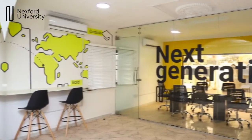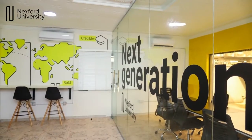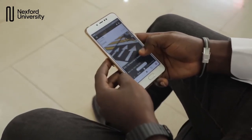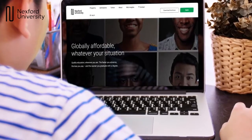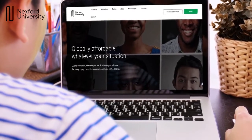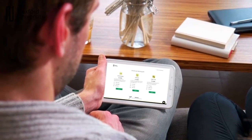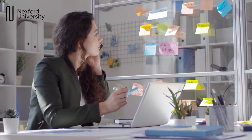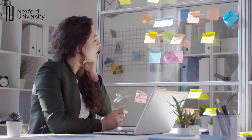Congratulations on your acceptance to Nexford University. We're very excited to have you as a new member of our Nexford community of learners. The first step in your NXU journey is the completion of the NXU orientation. This course is designed to set you up for success as a new online learner attending an American university. You'll have the opportunity to meet other learners, explore the Nexford learning environment, get advice on the successful completion of your academic program, and join our community through various social media channels.